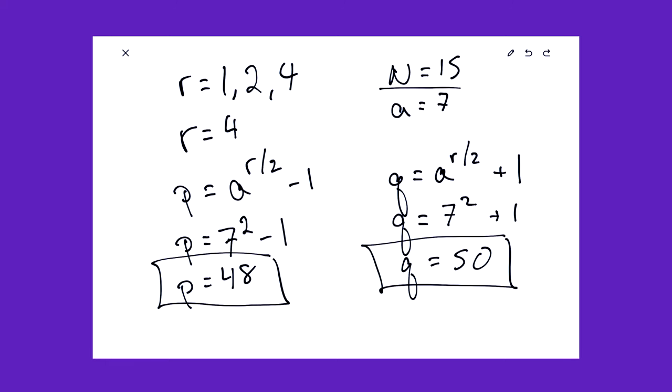So with my magic number Q is equal to 50, we see that we have a common factor with our original N equals 15 of 5. And with our magic number P is equal to 48, we have another common factor which is 3. So there we have it. We found our two factors of 15.